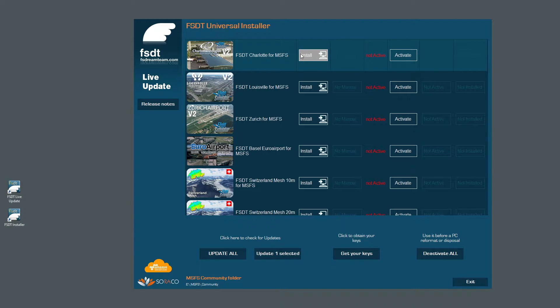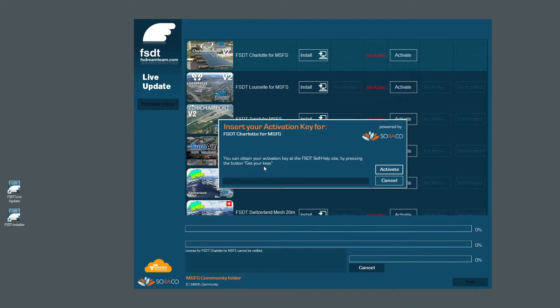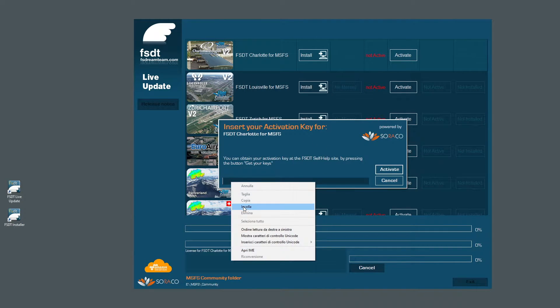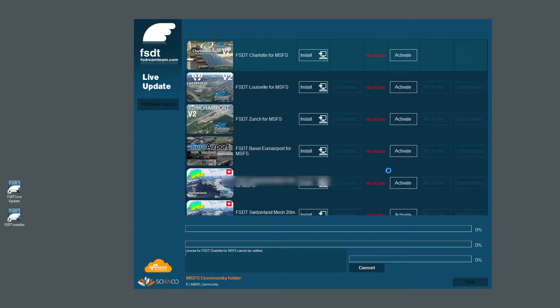So let's try to install a product. We'll install Charlotte Douglas for Microsoft Flight Simulator 2020, and after clicking the install button, the application will ask for your activation key. The activation key will be the same regardless where you bought your FS Dream Team product from, directly from FSDT or from another retailer.